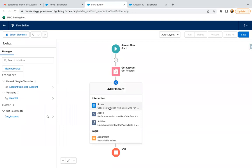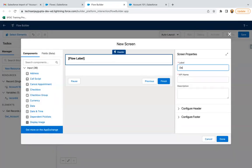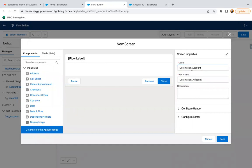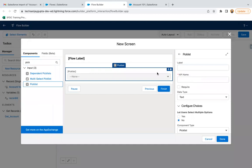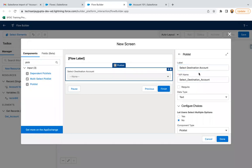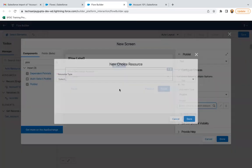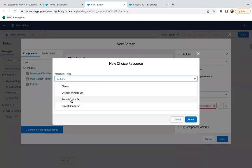Now I need to add a screen. I'm labeling this screen as 'Destination Account', and here I'm going to have a picklist named 'Select Destination Account'. The source account we will open from the UI, and the destination account we will select from this picklist.